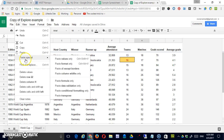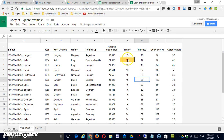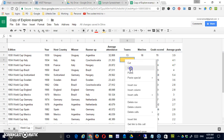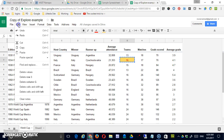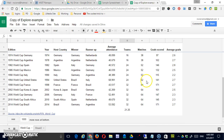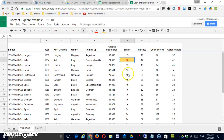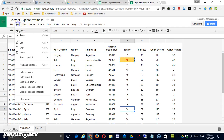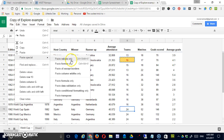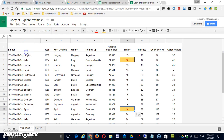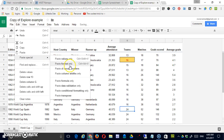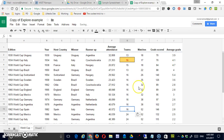More importantly, we have Paste Special. First, I'm going to copy this cell — it contains the value 16 — and move to a new location. Under Paste Special, I have the option to paste values only. Even though there's a lot of formatting on the source, if I paste values only, it changes to 16 but doesn't bring the formatting with it.